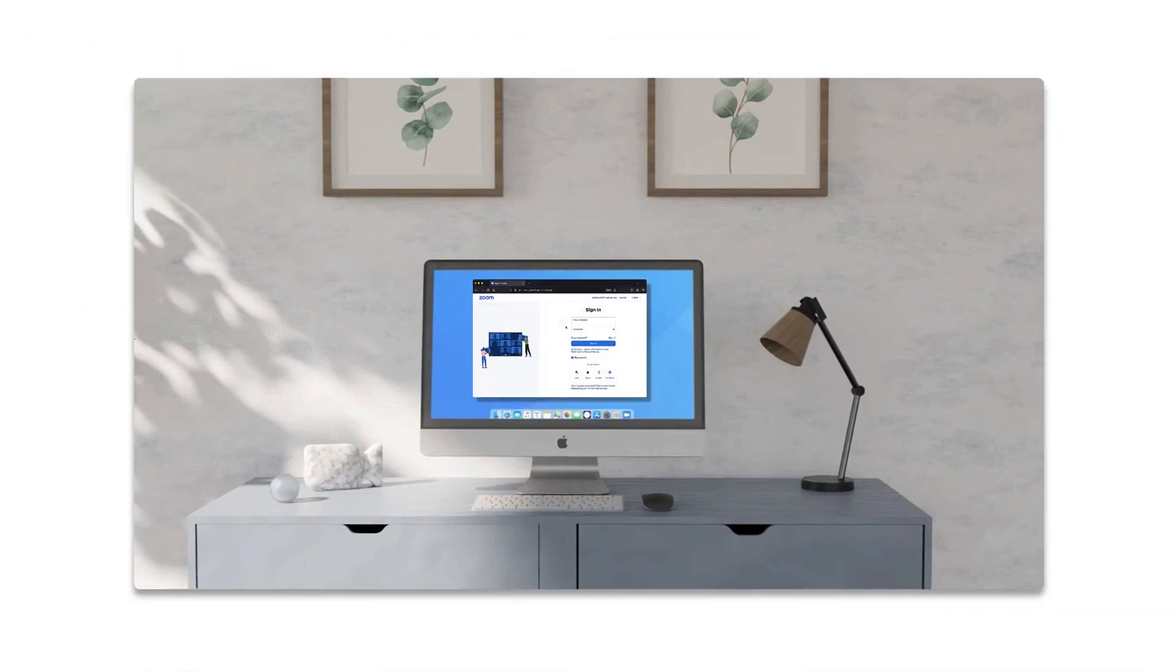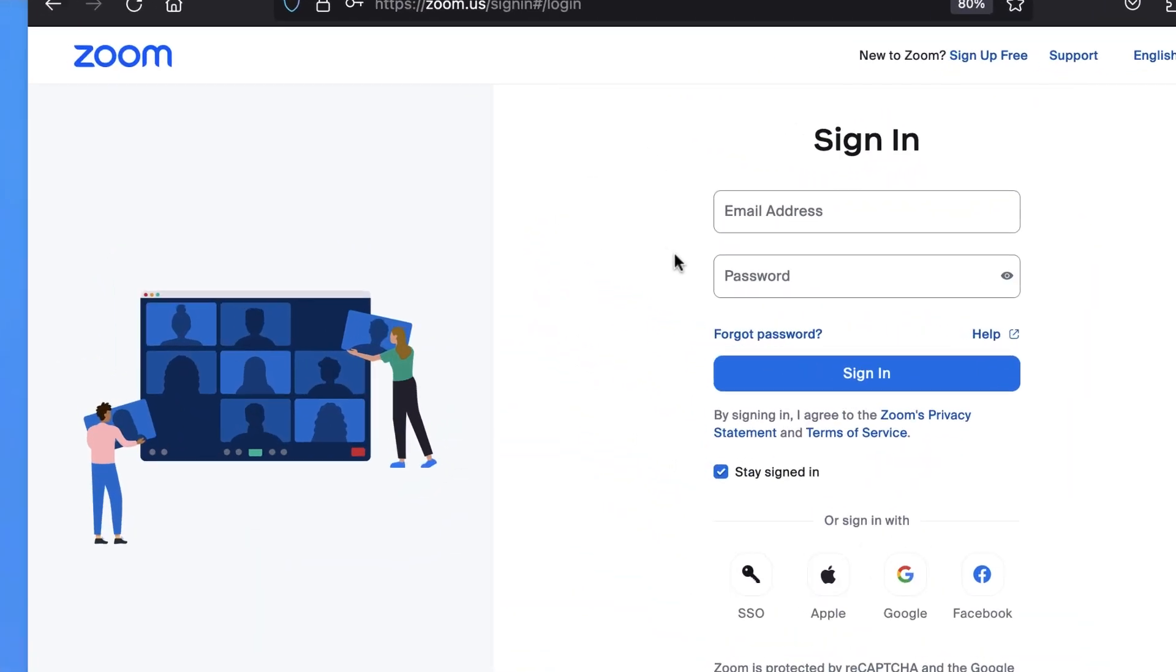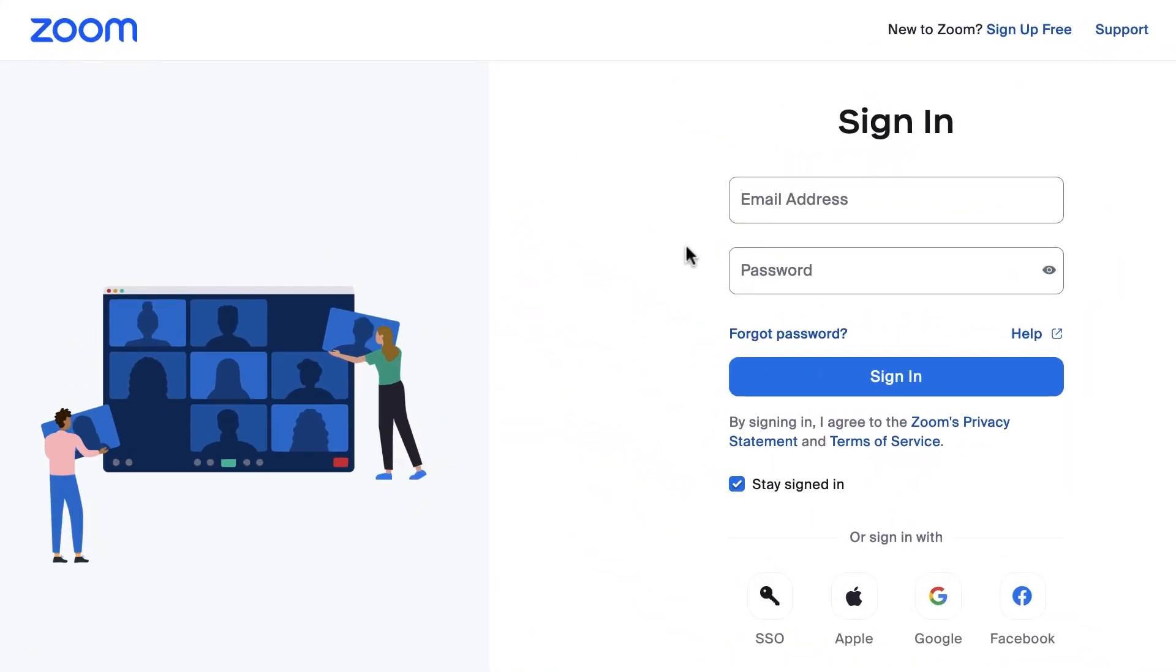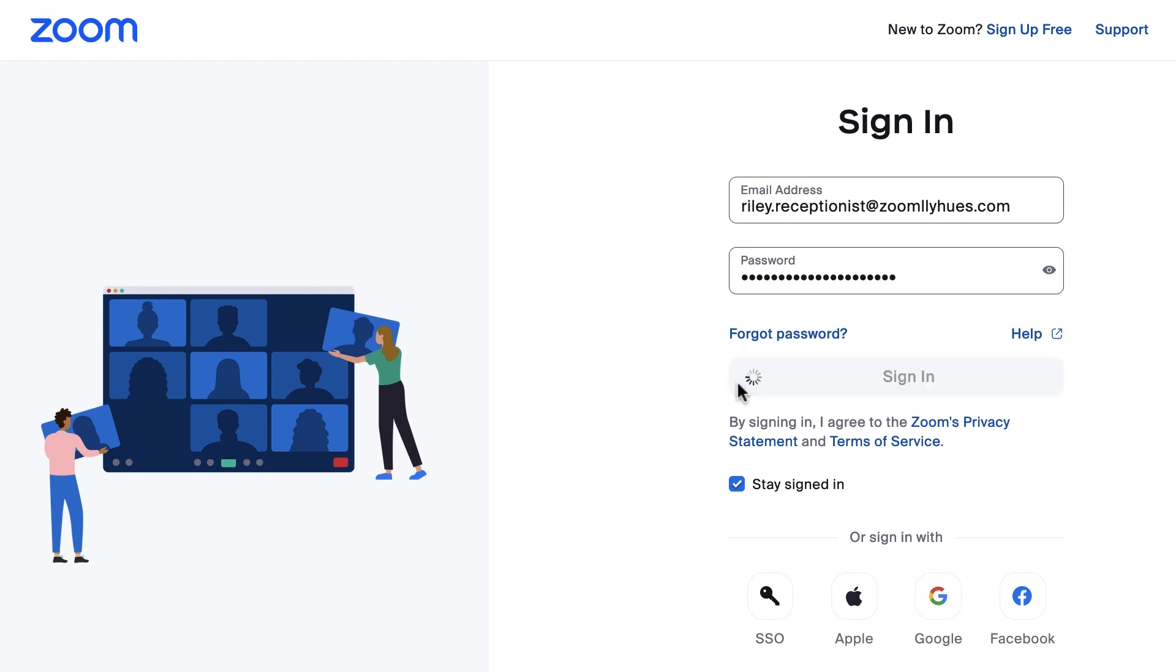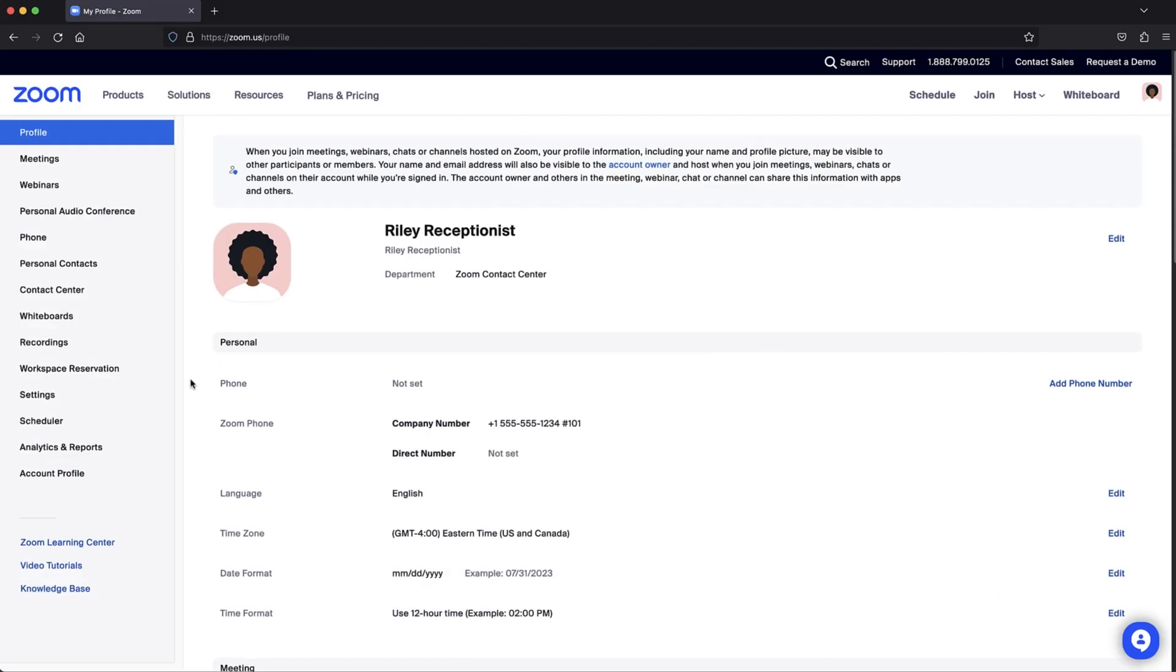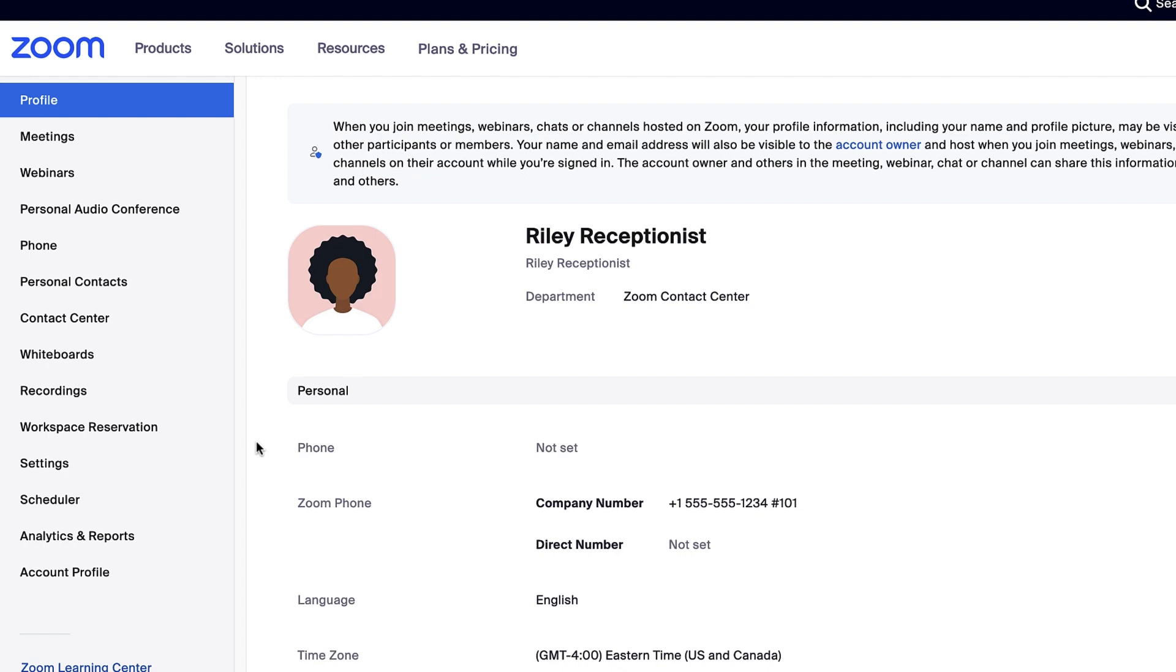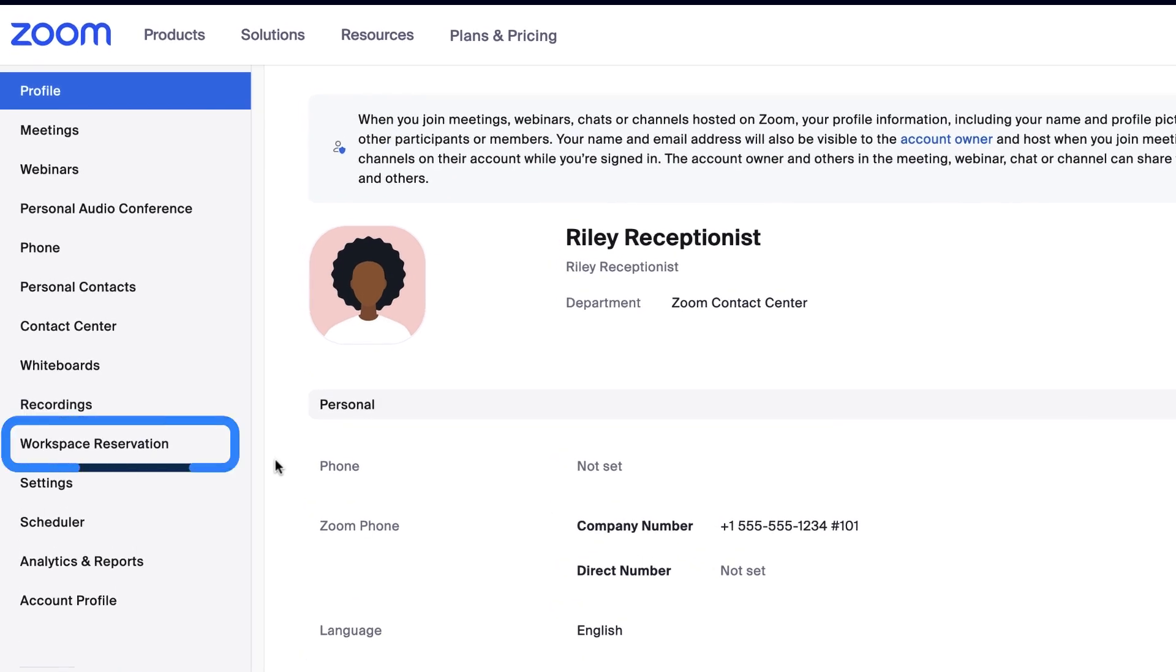To begin, sign into your Zoom account. In the navigation menu, click Workspace Reservation.